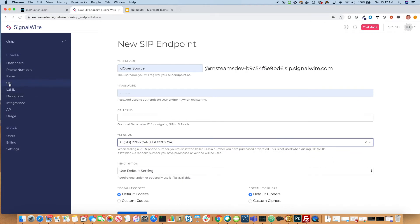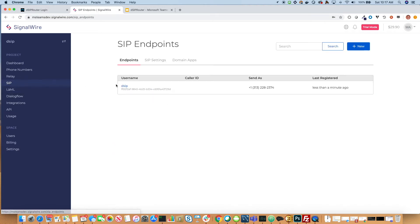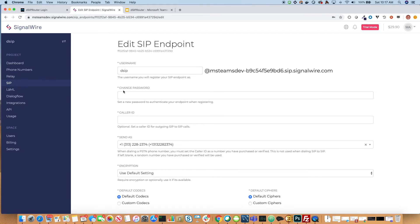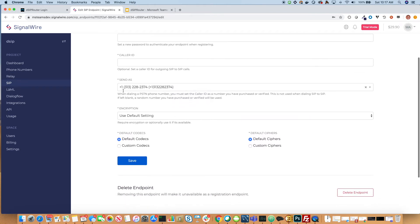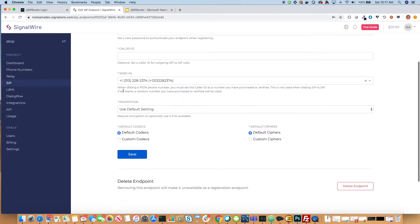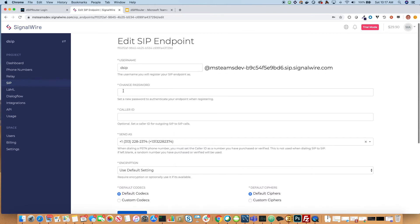I already have a SIP endpoint, so I'm not going to save that. This is what my endpoint looks like and this is what we'll use for the registration. So let's go ahead and jump into DSIP Router and get things configured.